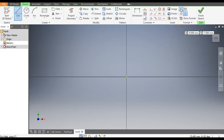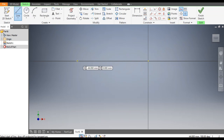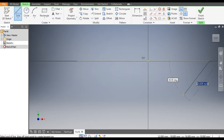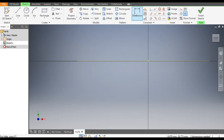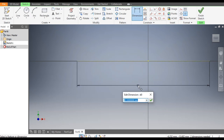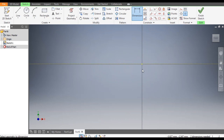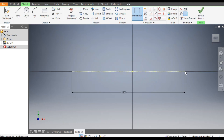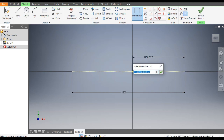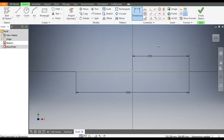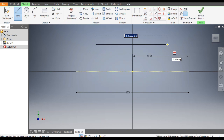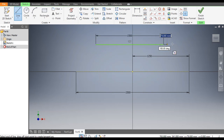Go to the Line command and make this line a construction geometry. Draw a line and skip. Now switch off the construction geometry and go to Dimensions. Give this a dimension of 2,500, and from this point to this point it will also be 2,500. This will be the midpoint. Go to the Line command once again and make a line here of 1,500.